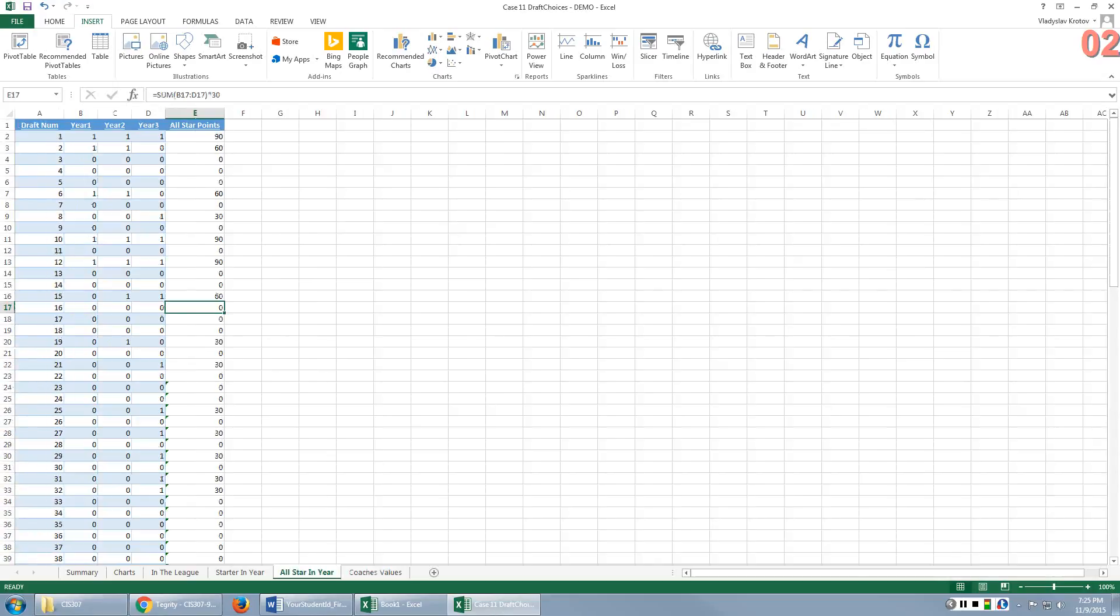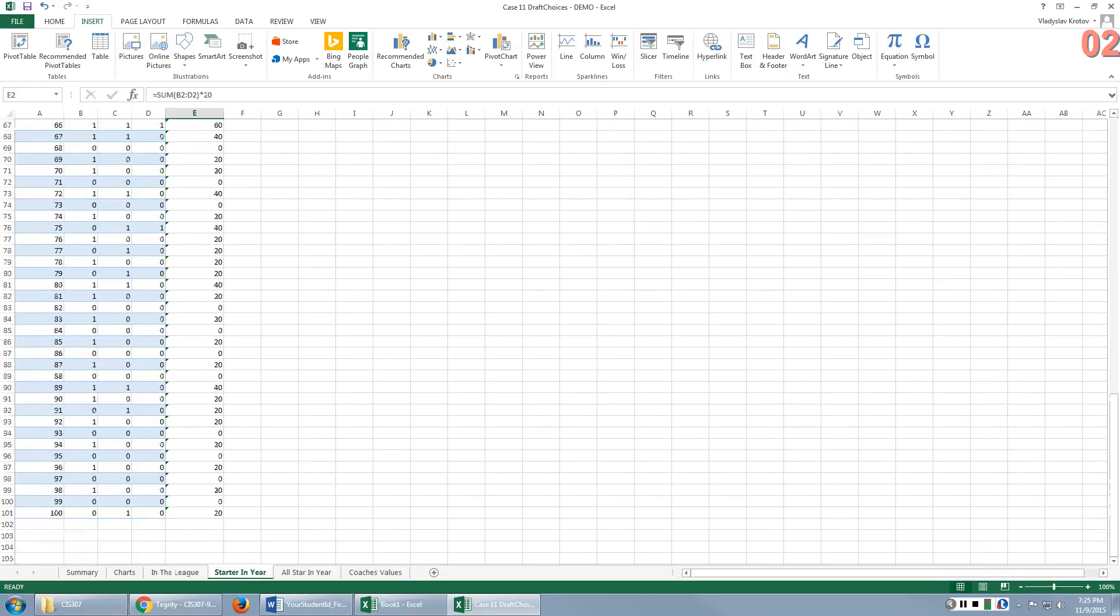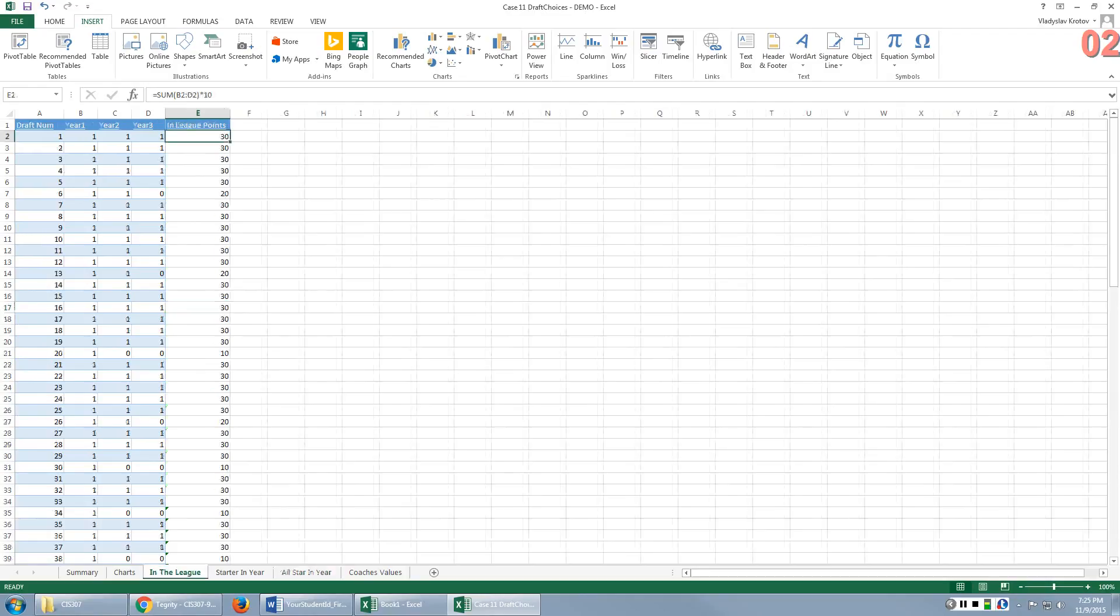Now, the next three tables calculate points based on how many years following the draft a particular player spent in the league, for how many years he was in the starting team, and for how many years he was in the all-star team. So let's start with in the league.